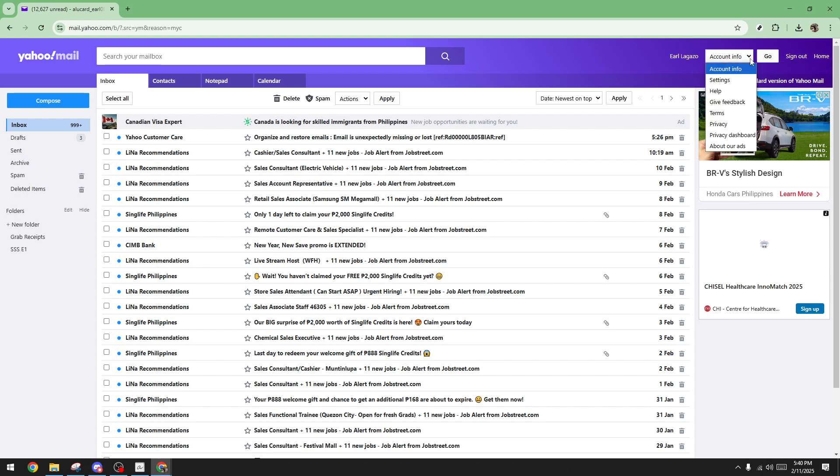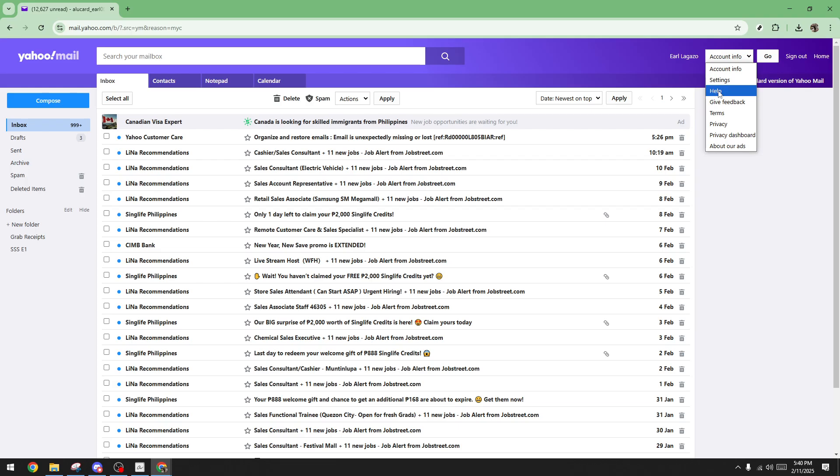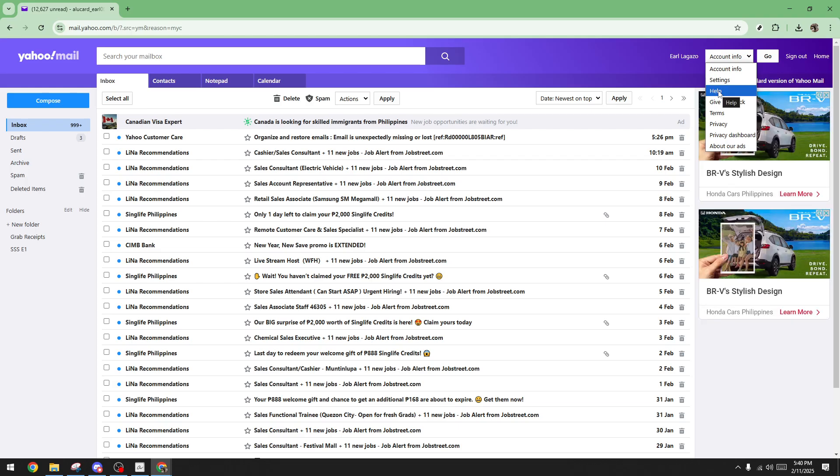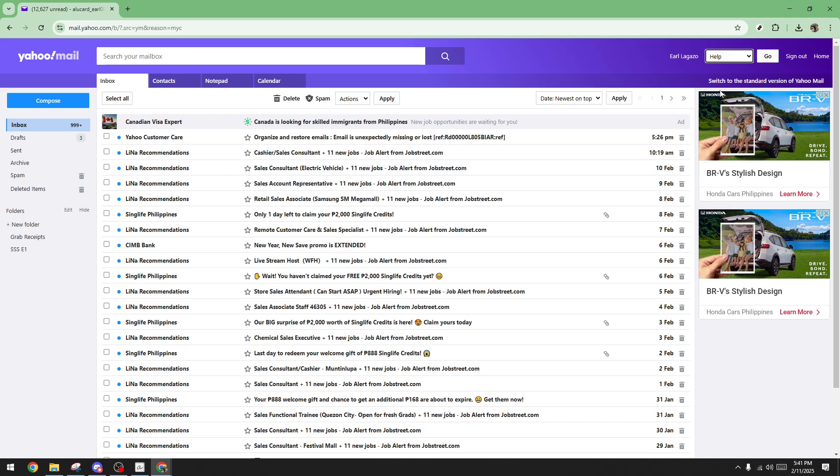From the dropdown menu, you'll see an option named Help. This section is incredibly useful, offering a range of articles and steps about various issues you might encounter. Select Help to continue. This will redirect you to Yahoo's customer support section, specifically designed to assist you with account related problems.